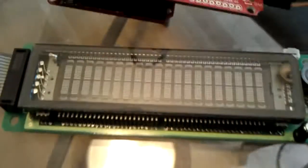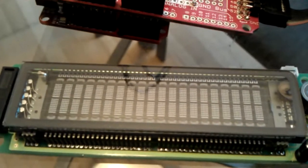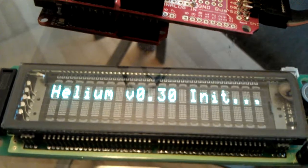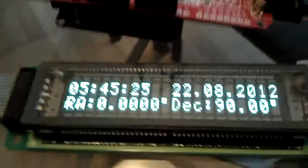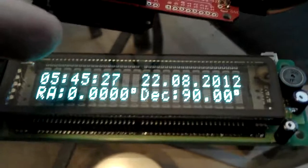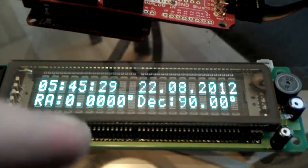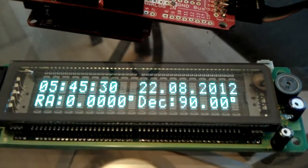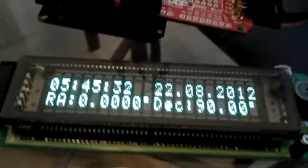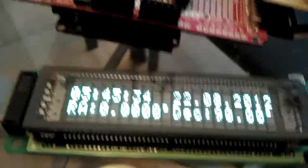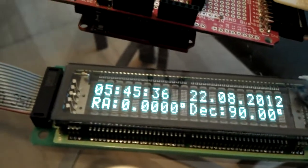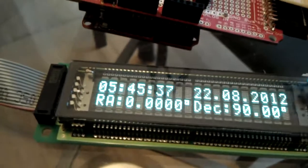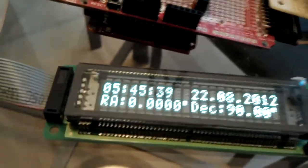Alright. So the VFD should come up here in a second. Alright. So on this display I've got the time, date, and my current right ascension and declination position. The time is currently incorrect. I intentionally went in here and skewed the clock so I can demonstrate a couple of features.